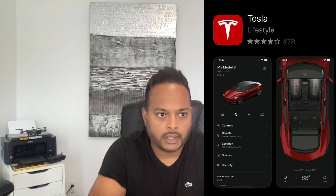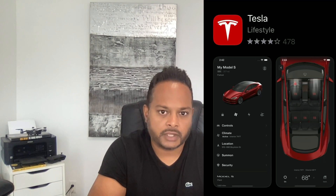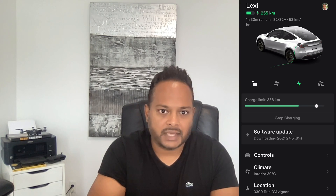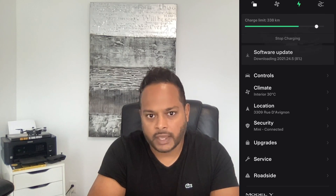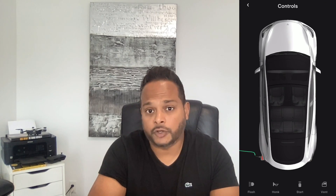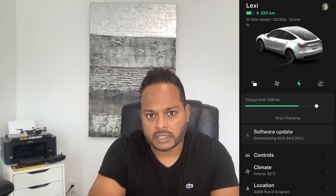Hey, what's up everyone, welcome back to another video. In this video I'm going to give you a quick walkthrough of the new Tesla app. It's pretty awesome — I think it's well designed and from a user experience perspective, Tesla has designed it in a way that really makes sense to any user, even if you're brand new to Tesla or new to having this much tech in your car.